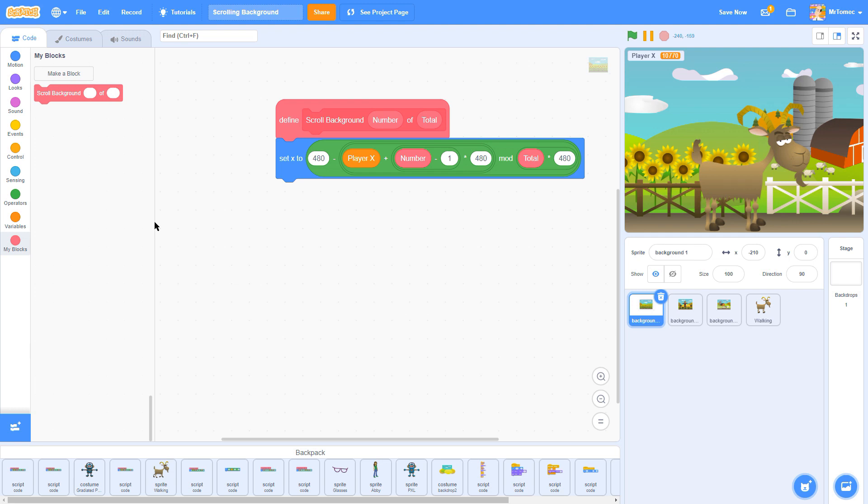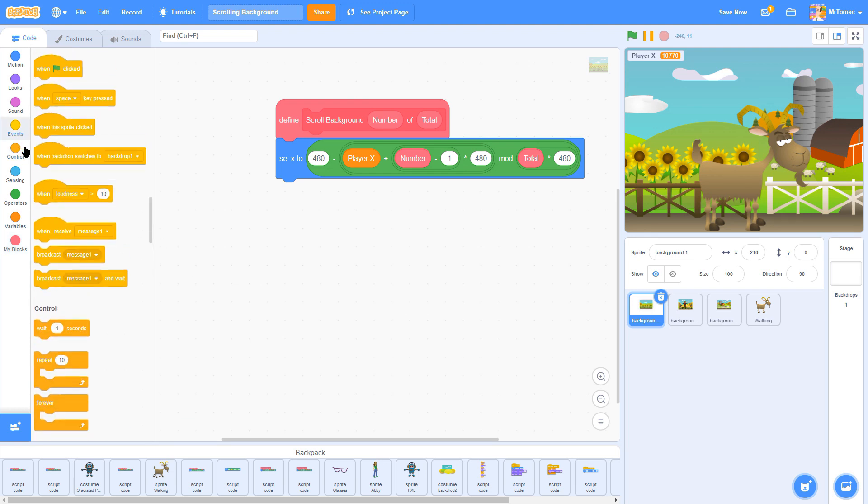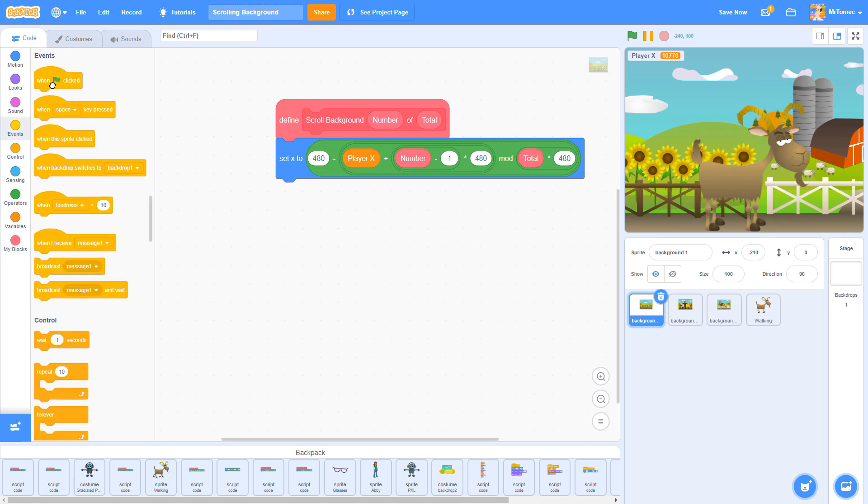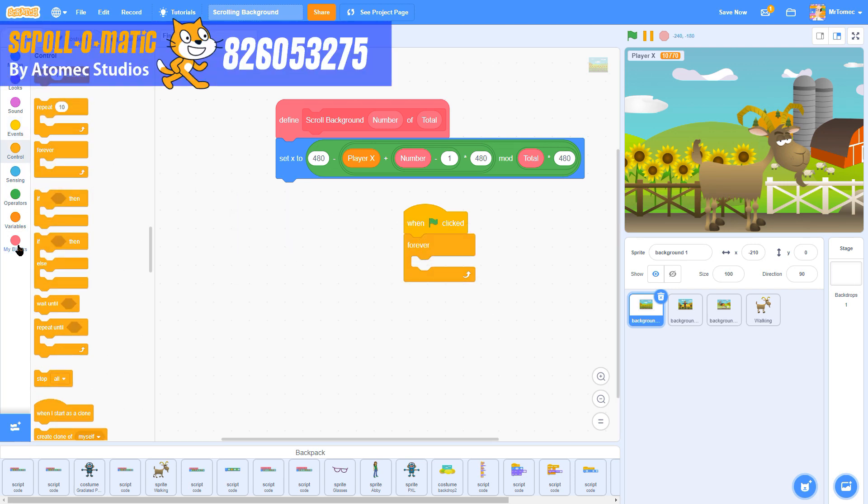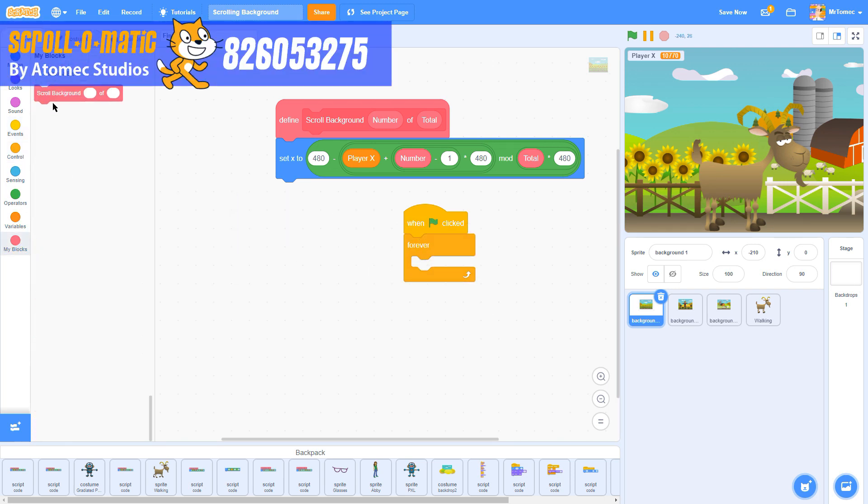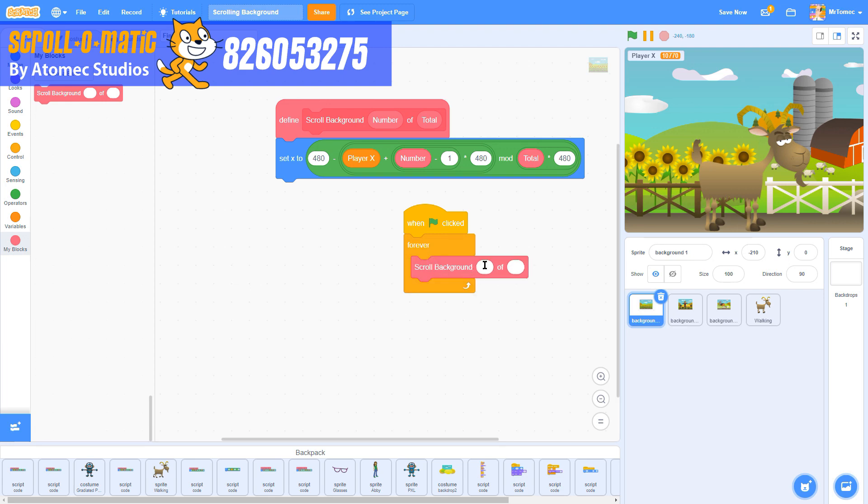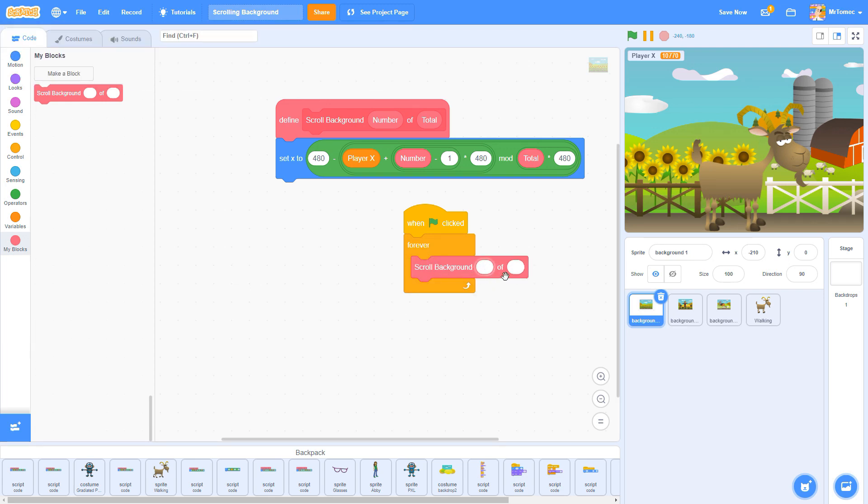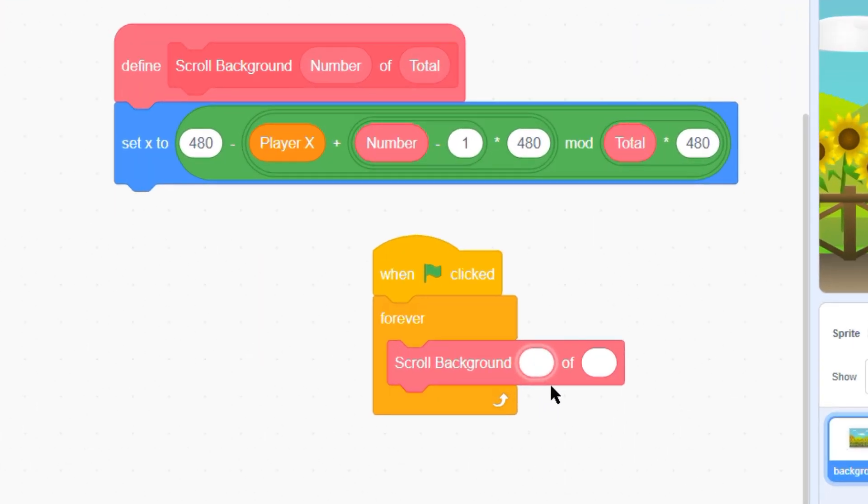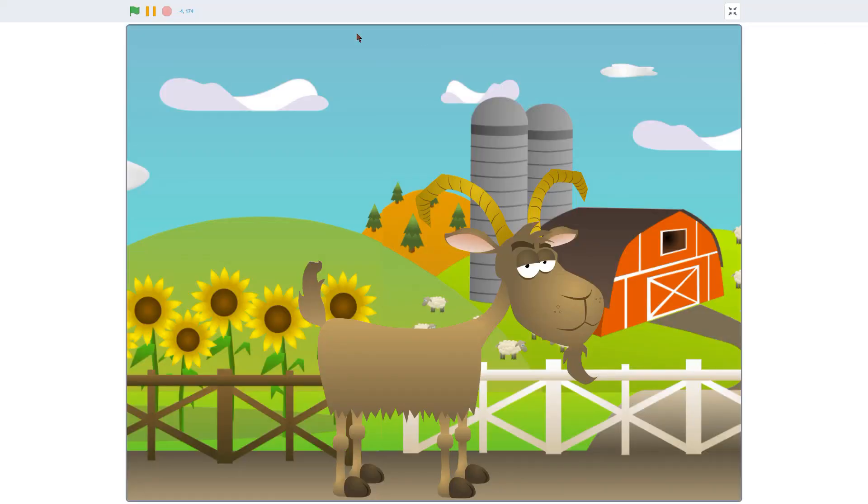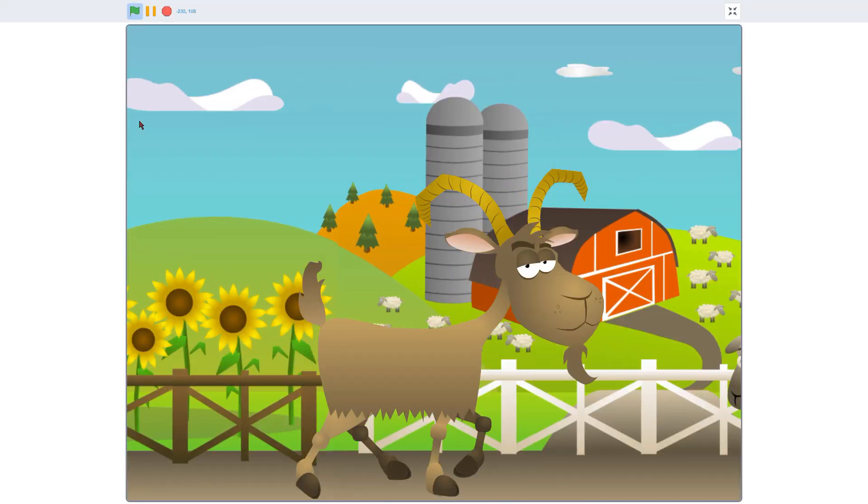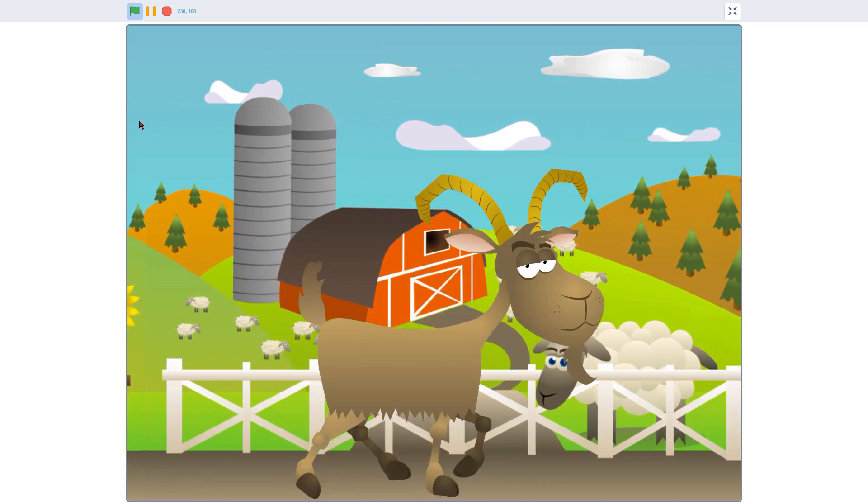In the meantime, if all this coding is making your brain hurt, we have a way easier solution for you. Head on over to our scratch studio linked below where we've done all the math for you. Just drop this big define block into your backpack and drag it to all your background sprites. Put your new custom block into a forever loop and label your backgrounds one of three, two of three, and so on. Hit the green flag and you're ready to break the 480 pixel barrier. You're welcome.